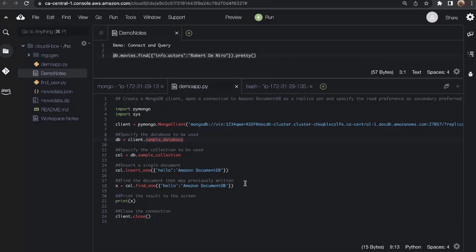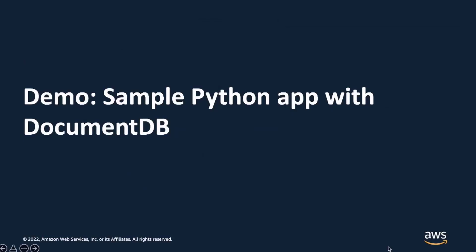Going back to our Mongo shell and running 'show databases,' you can now see that in addition to PyCustomers and Samples, I also see a sample database — this was created by our demo application. The application was able to insert a document into the sample database. Do check out the documentation page linked from the console to figure out how to connect programmatically from the languages you work with.